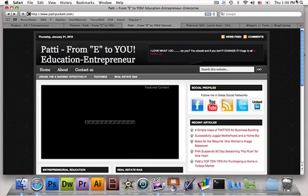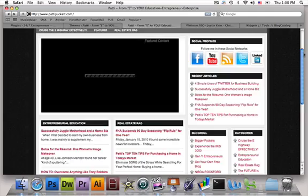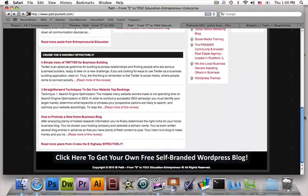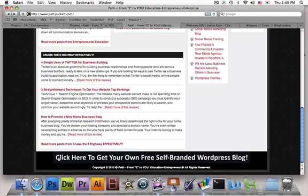Now for those of you that went ahead and got your blog from us at TheFreeBlogFactory.com, you'll notice that we do put in a link, a footer link for you. It does say click here to get your own free self-branded WordPress blog and this link redirects to our main default site.